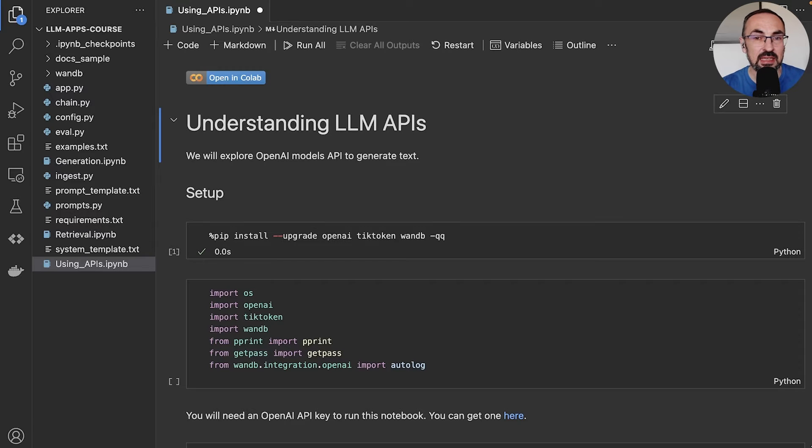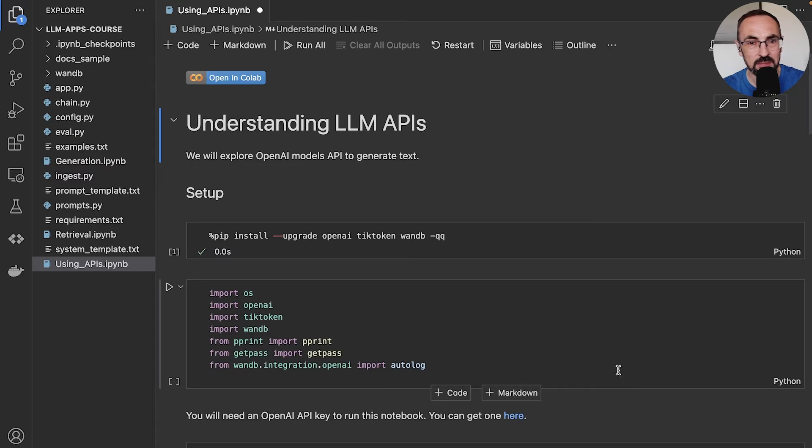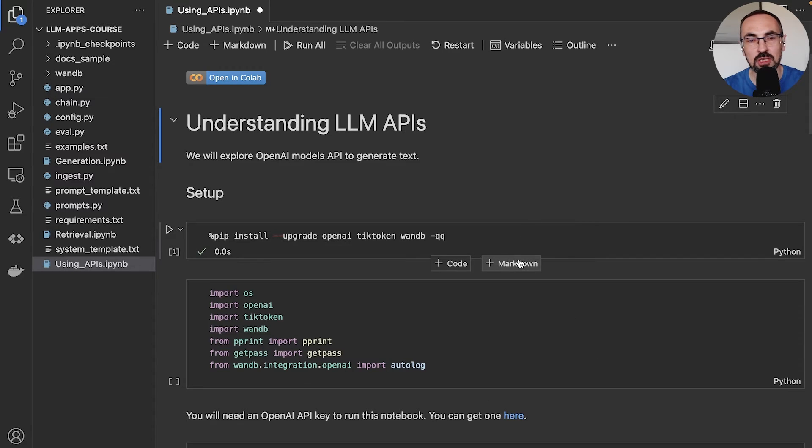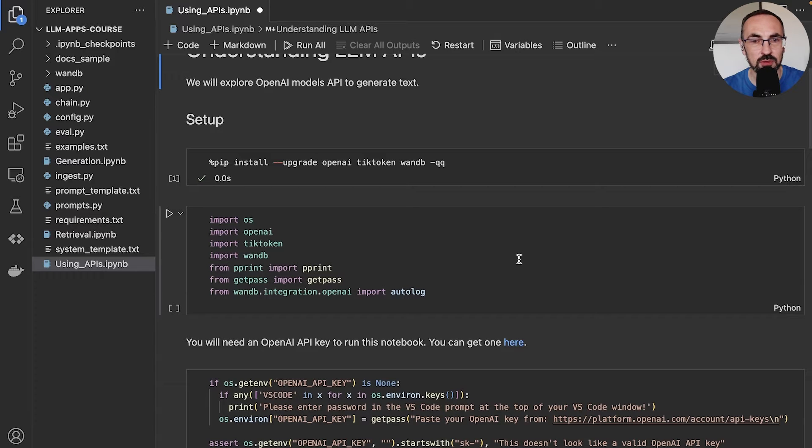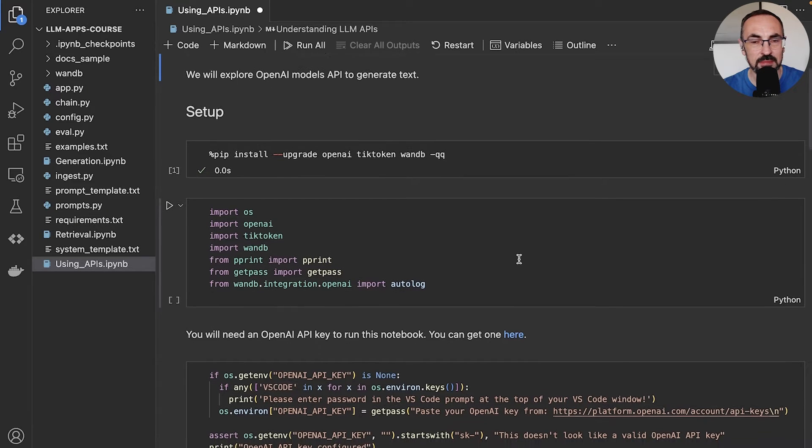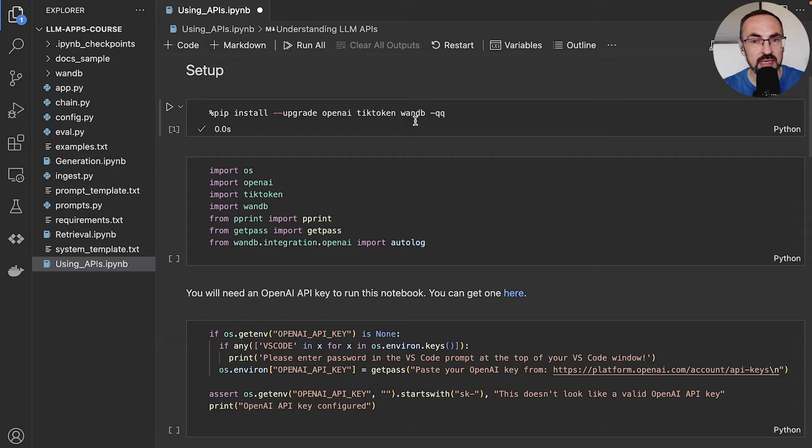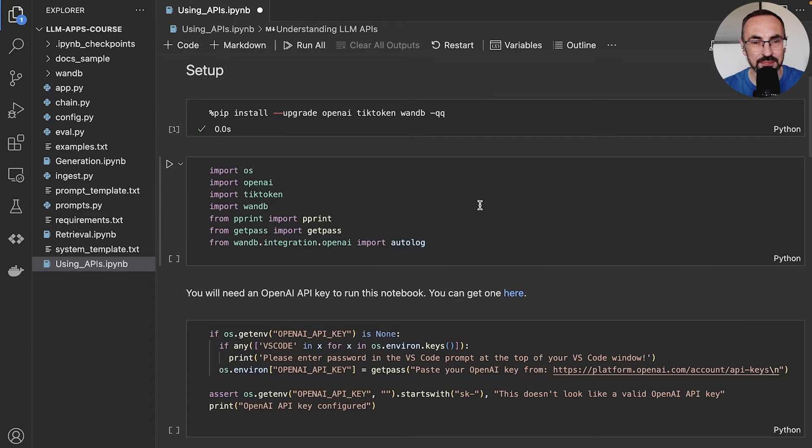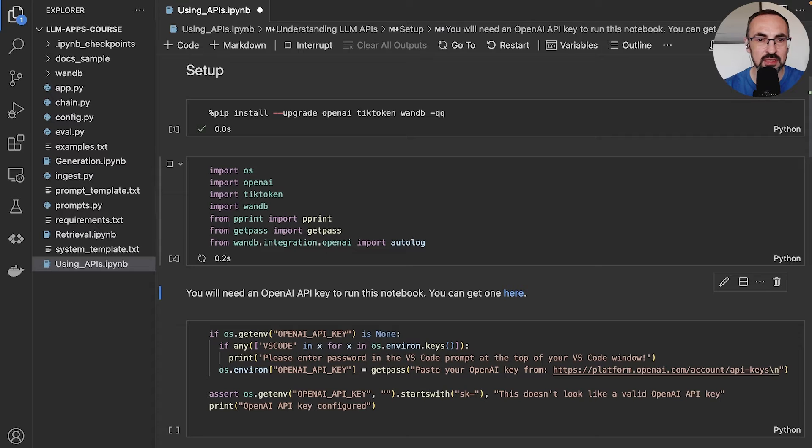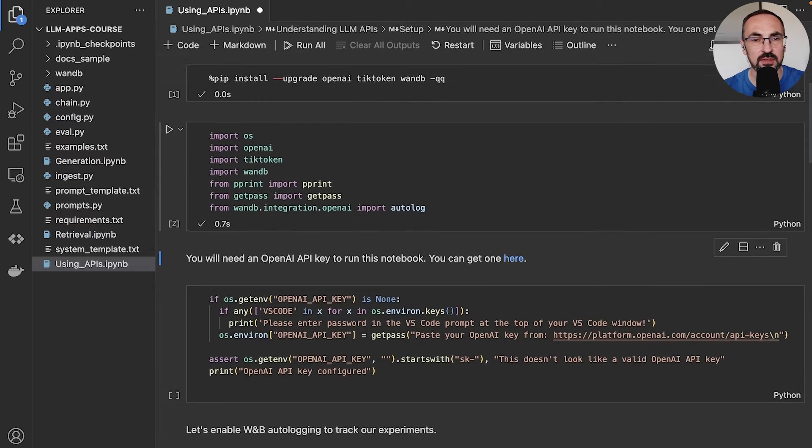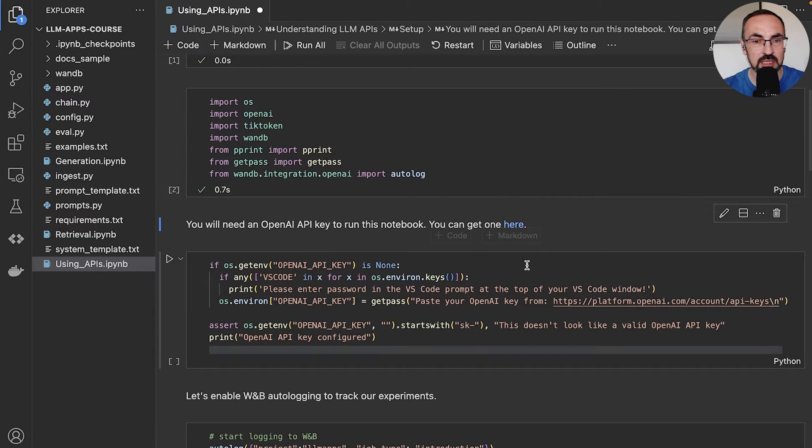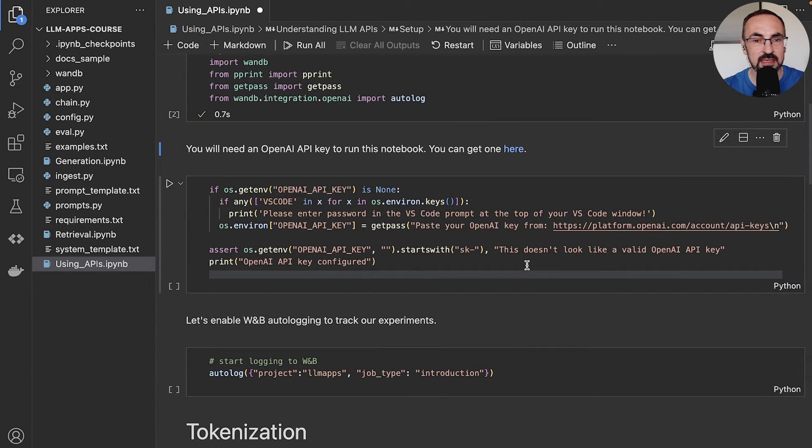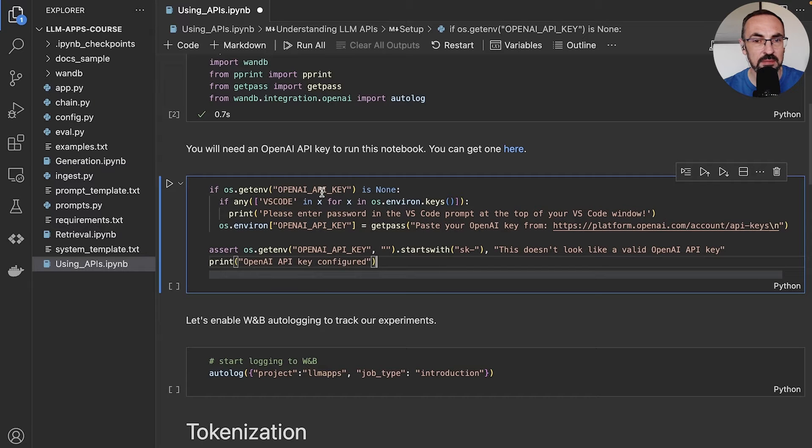In this video, we will use OpenAI API. I encourage you to also experiment with other APIs. In order to use OpenAI API, we will need to install some libraries. We'll also install wandb for tracking our experiments. Then we need to import all of the libraries that we'll need in these experiments. And we need to make sure that we have OpenAI API key environment variable set.